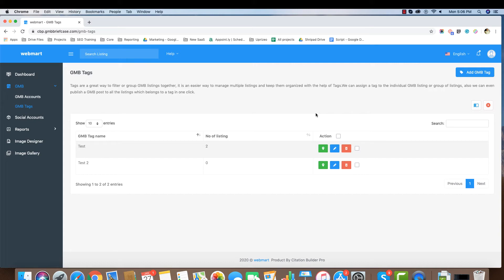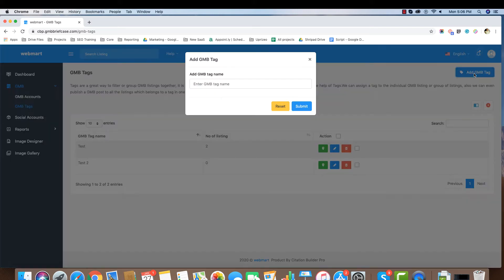Let's create a tag by clicking on Add GMB Tag button. Enter the tag name and click on Submit.